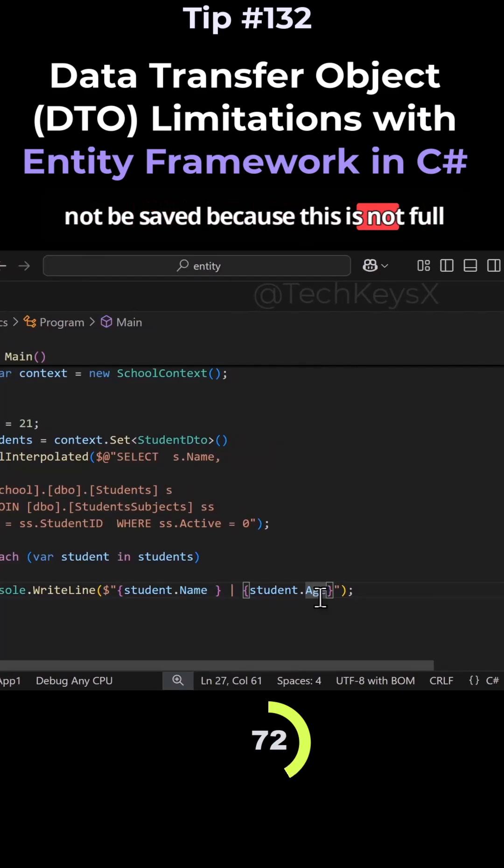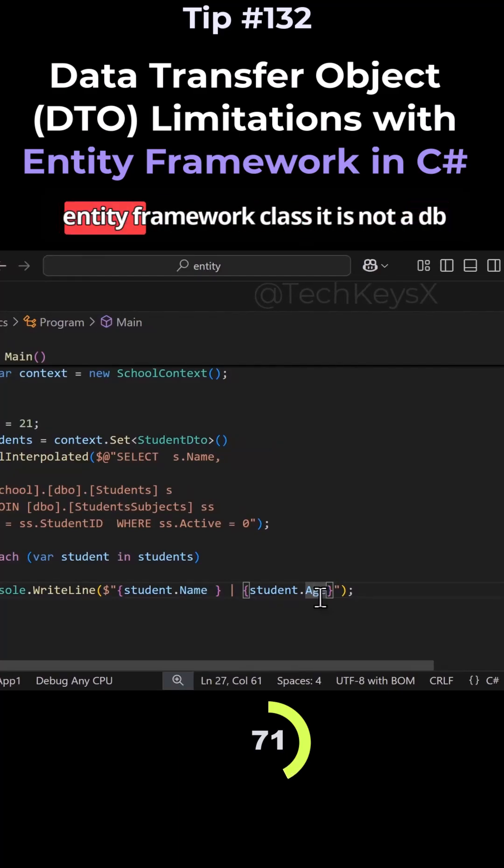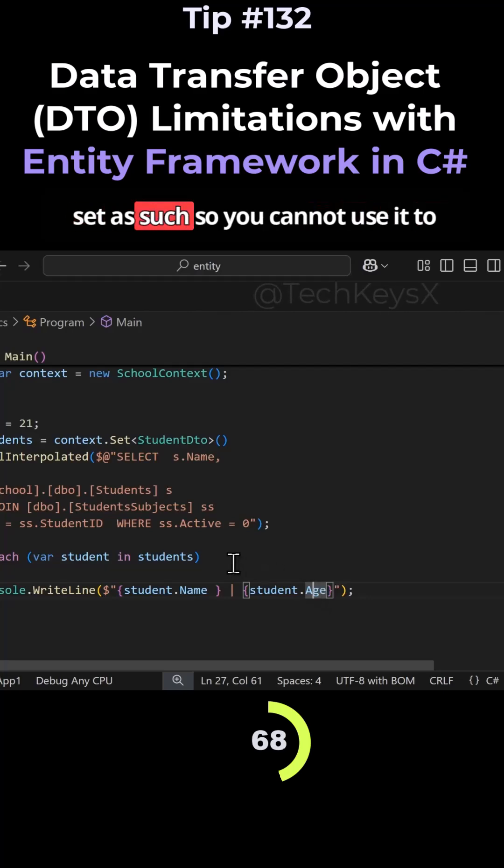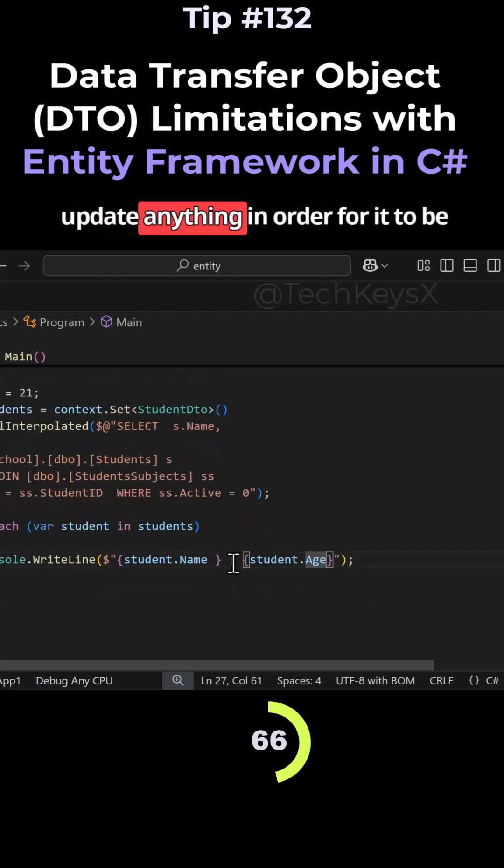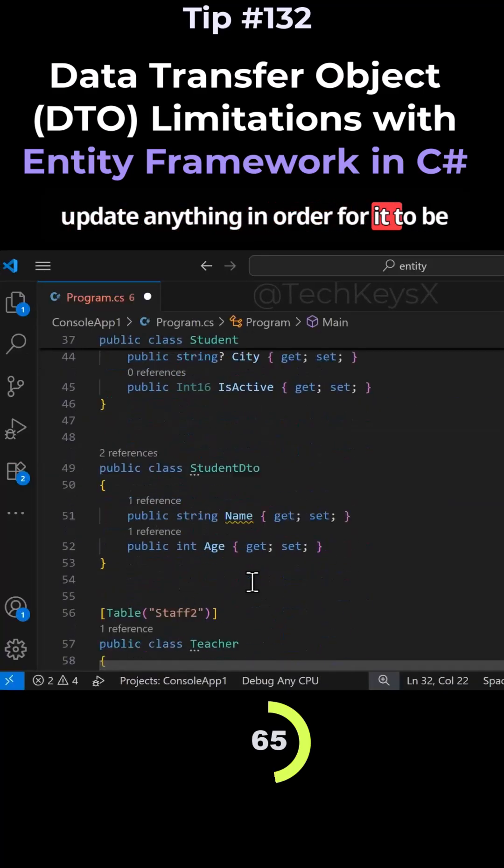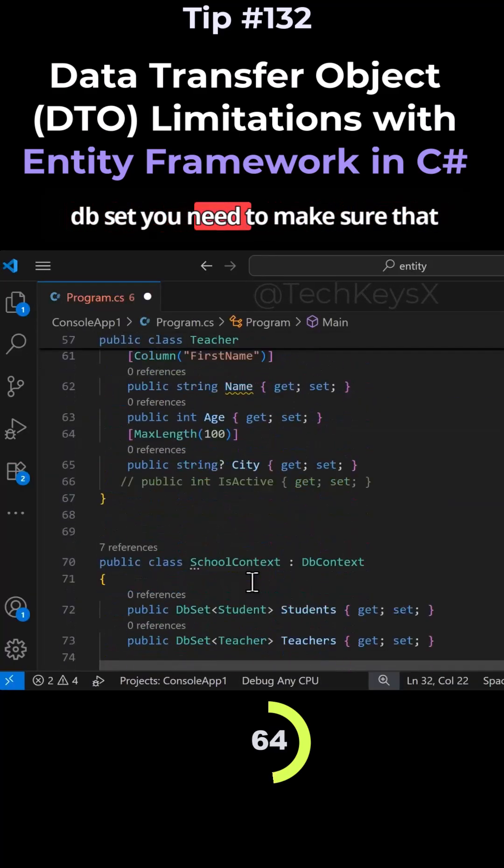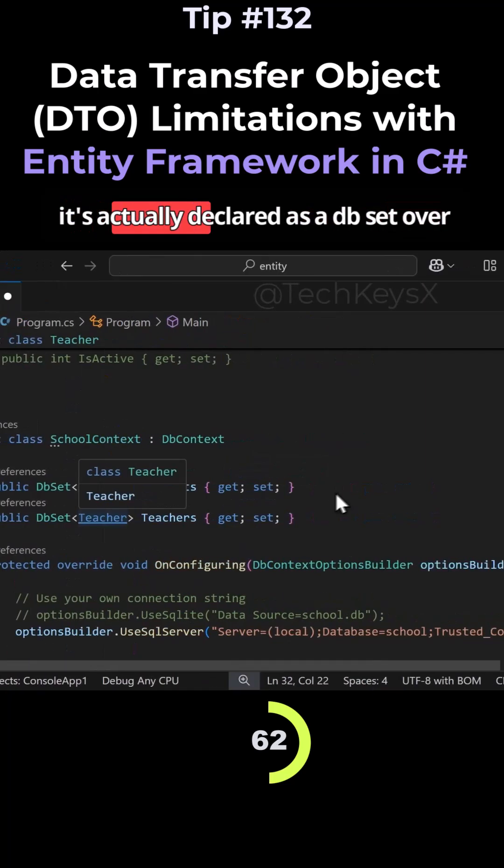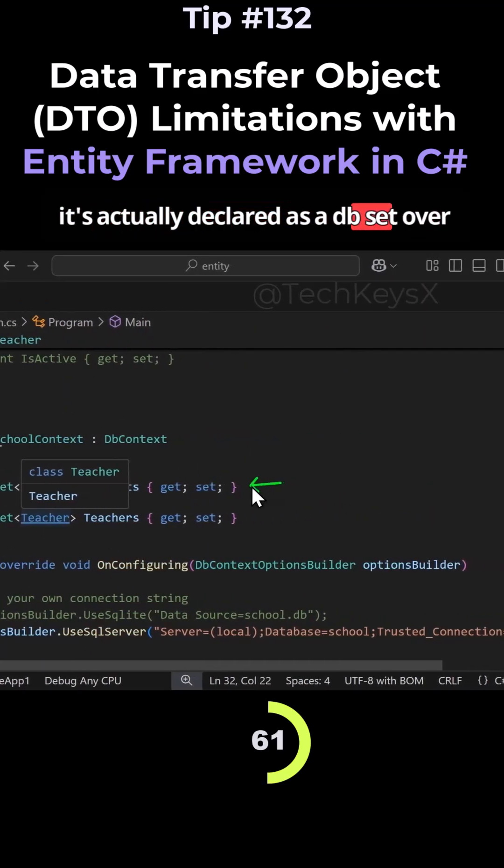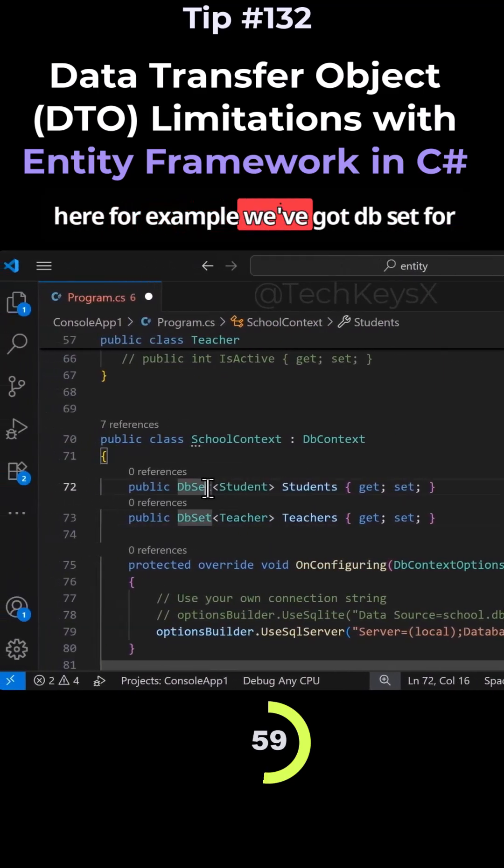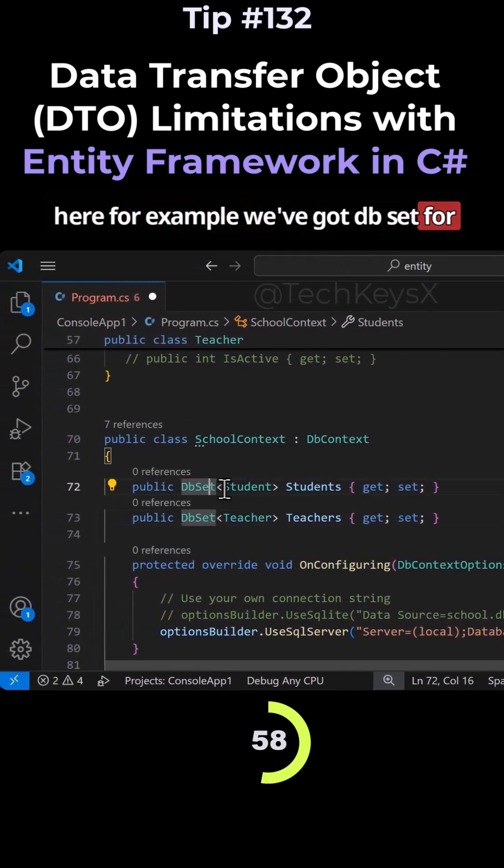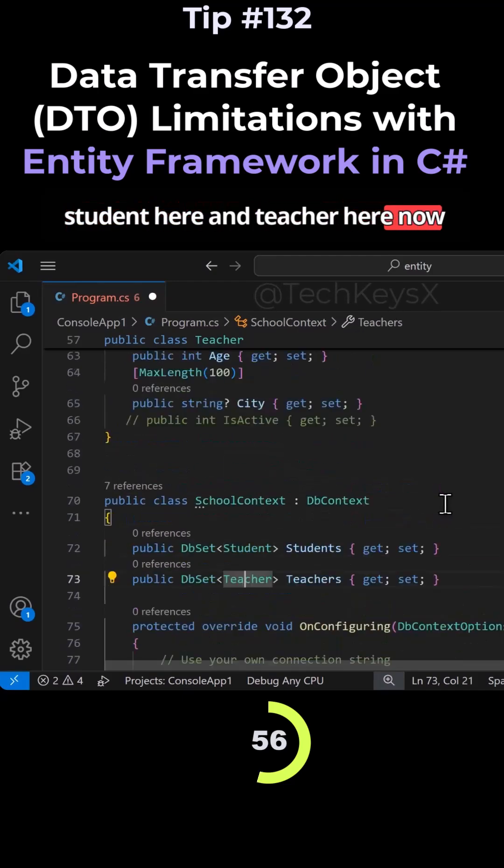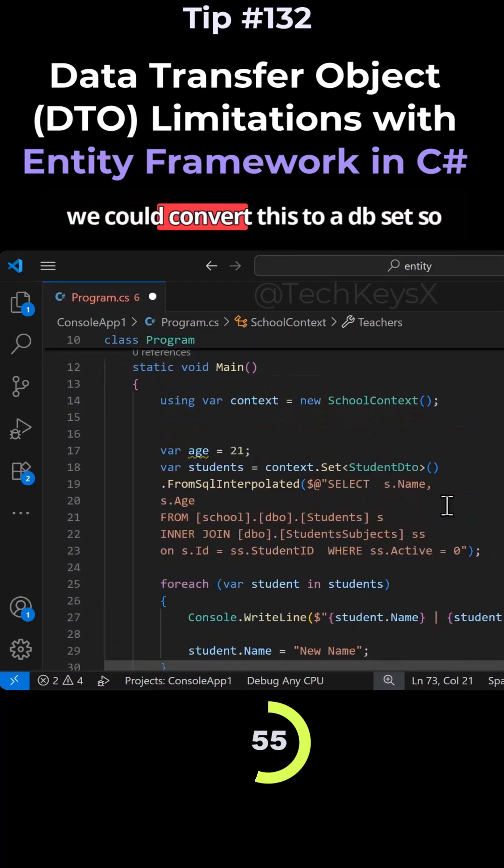It is not a DbSet, so you cannot use it to update anything. In order for it to be a DbSet, you need to make sure it's actually declared as a DbSet. For example, we've got DbSet for Student here and Teacher here.